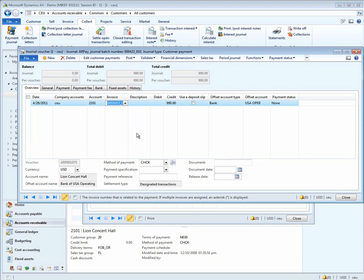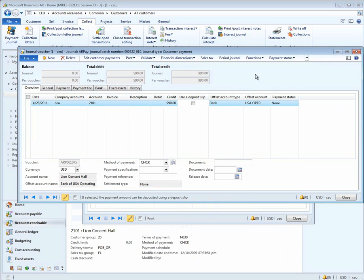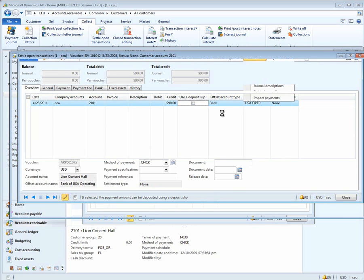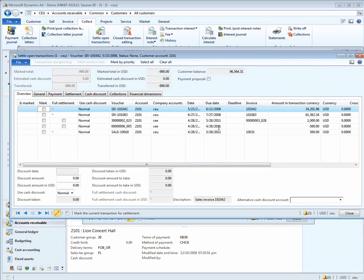Now, if we're not exactly sure which invoice it is, we can also simply enter the amount as a credit and go into the Function Settlement Form.